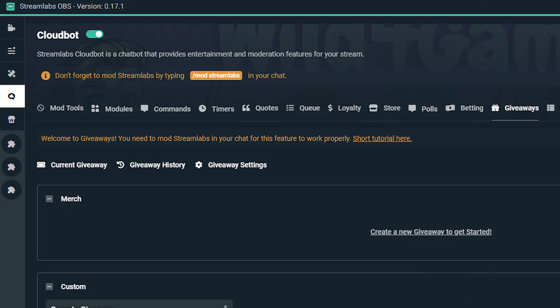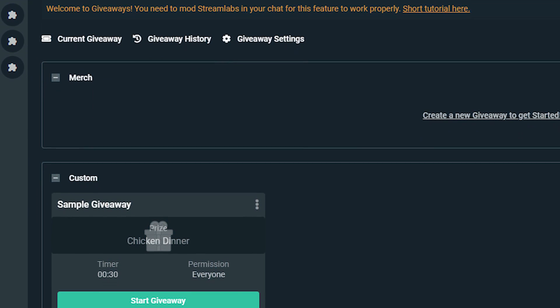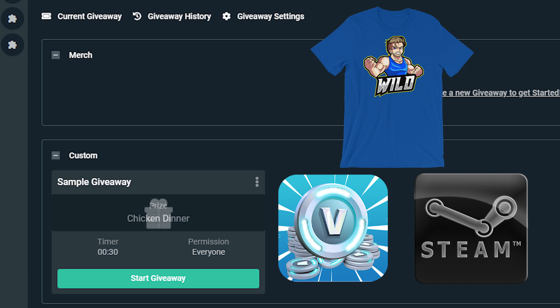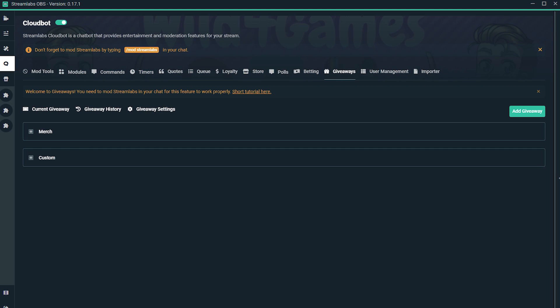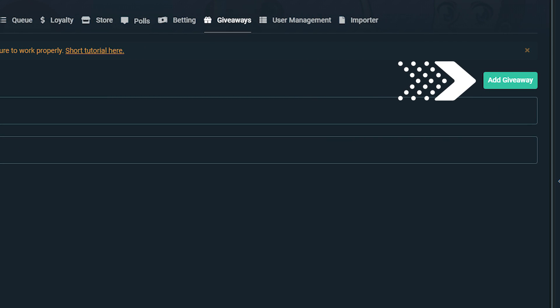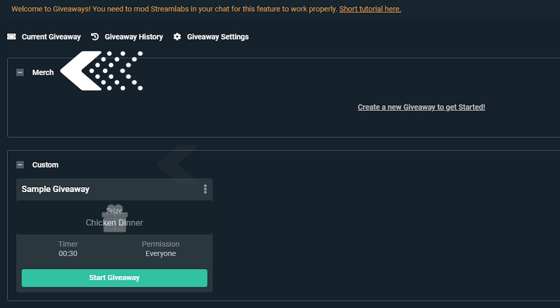So if you're not familiar with the giveaway tool, simply put, it's a way for you to send prizes to your viewers. This can be anything from custom merchandise from your merch store or special rewards like V-Bucks or even Steam Games. To create any giveaway, simply click on add giveaway. This will open up a dropdown menu with two choices: merch or custom.